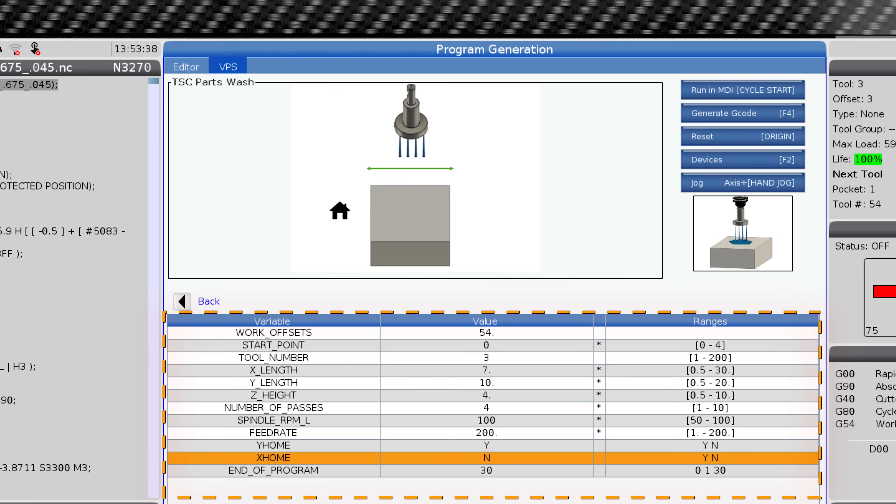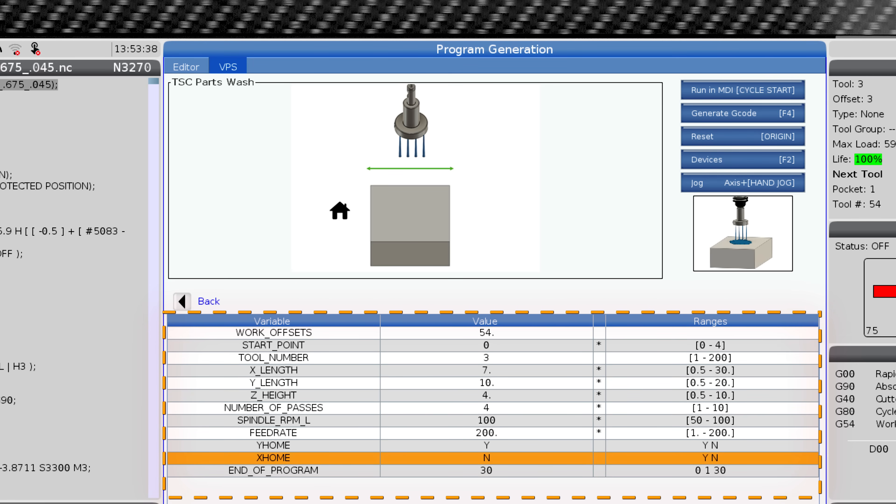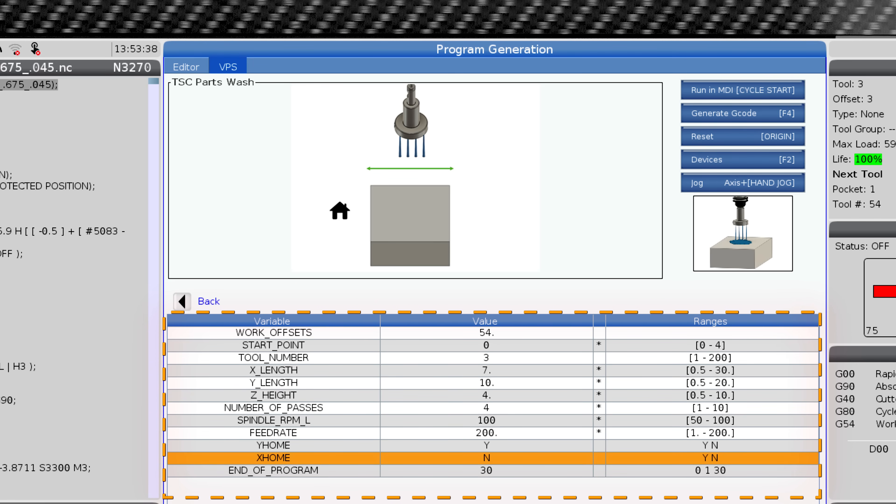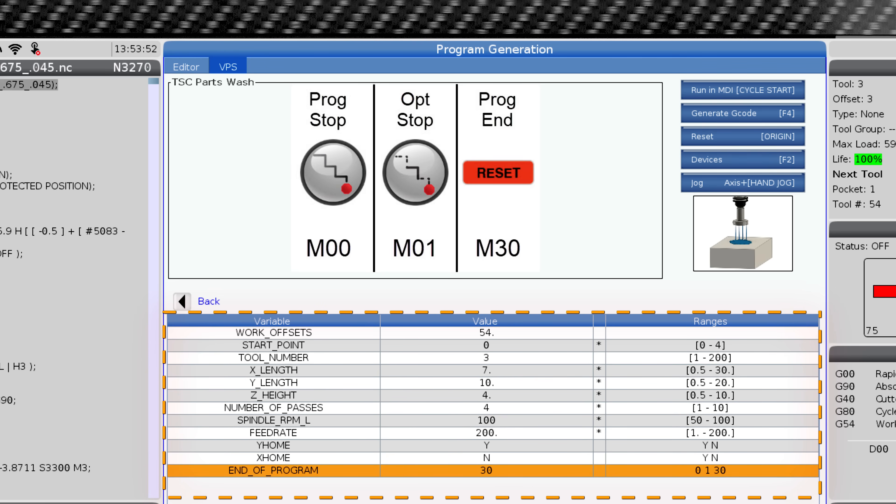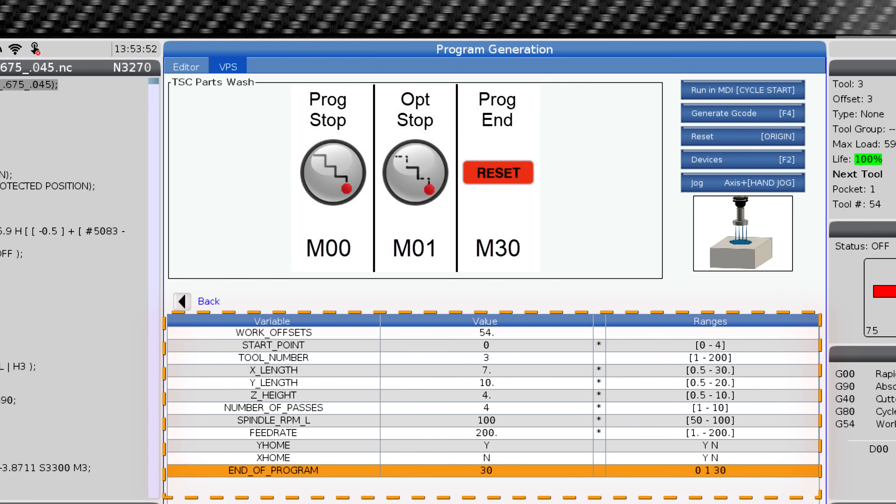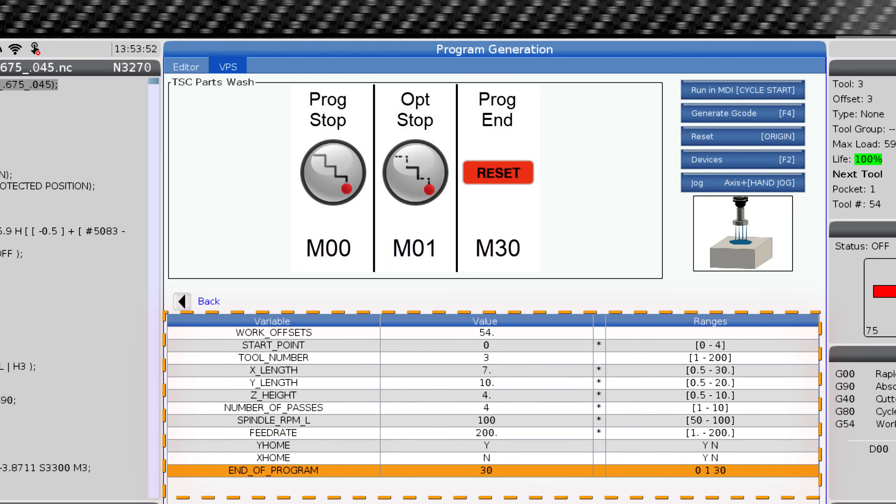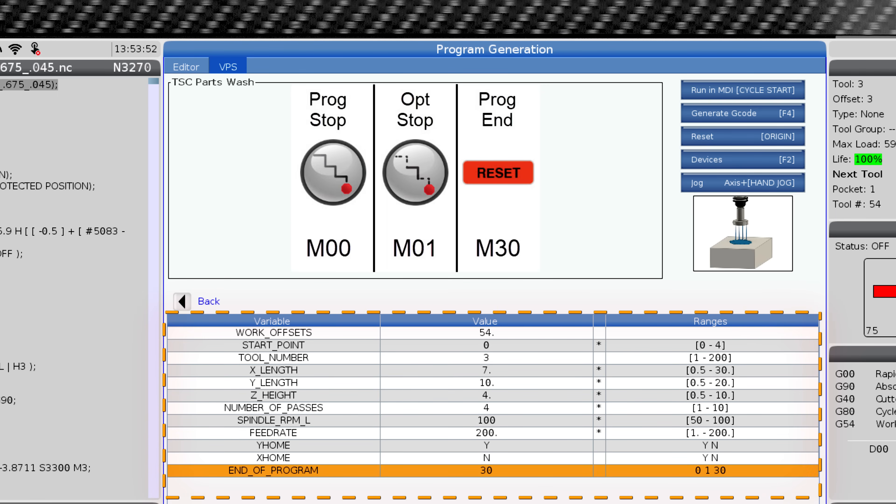X home. This is asking you if you would like the table to move to X home after completing the operation. End of program. This controls the end of program behavior. Zero is for program stop. One is for optional stop. And 30 is to end the program.